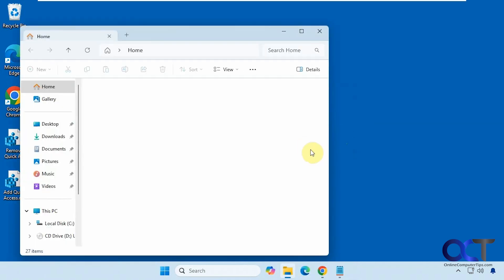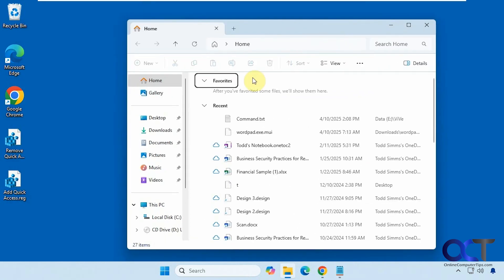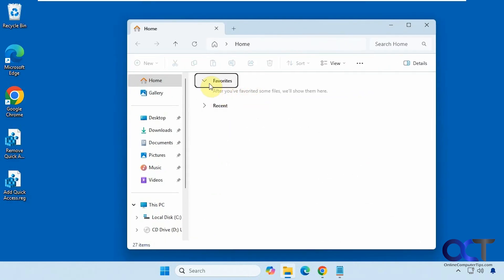And then OK. All right, so now when we open up File Explorer, you can see we have favorites and recent, but we don't have quick access. We still have it here, like I said, but not here.